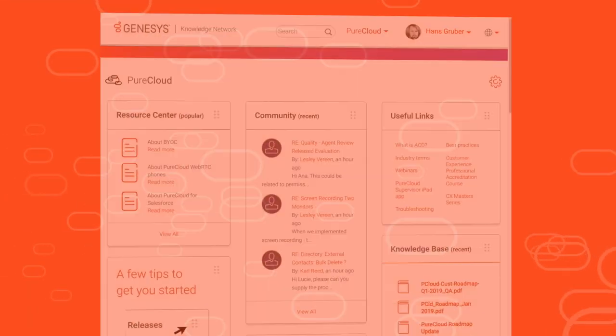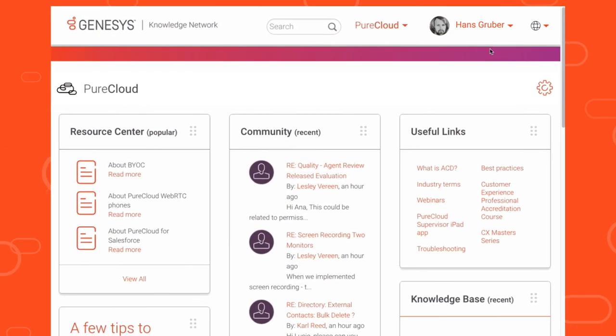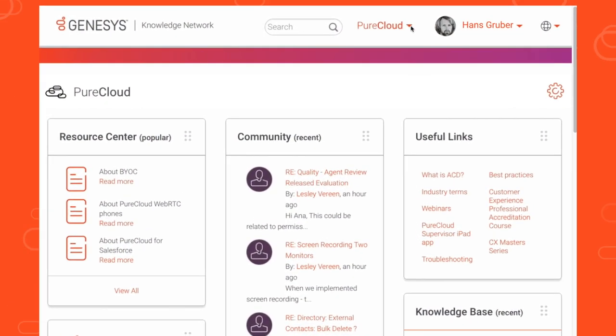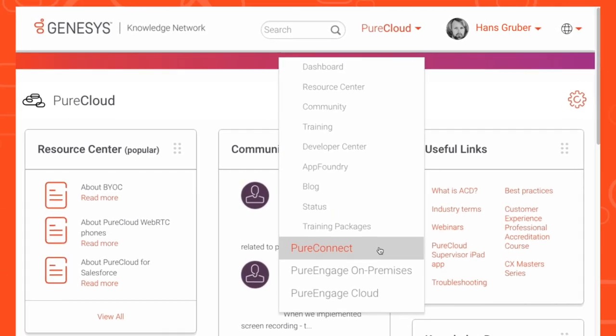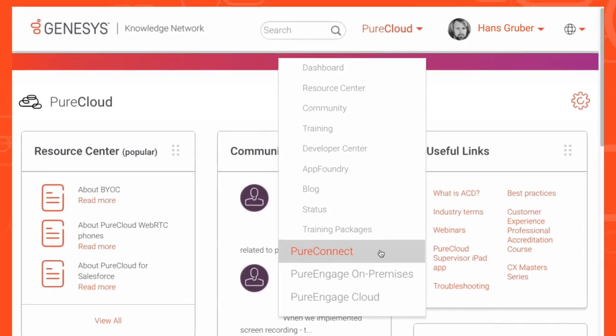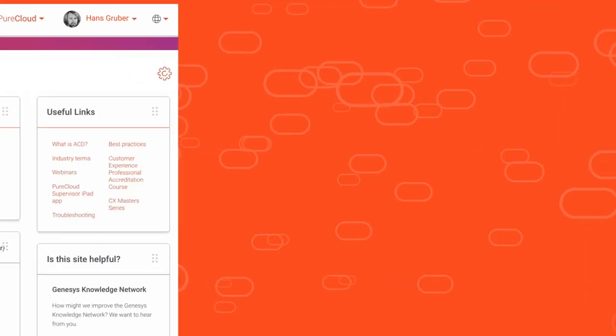The answers to these questions and more can be found in our single sign-on network that links all product supporting sites across all product lines.